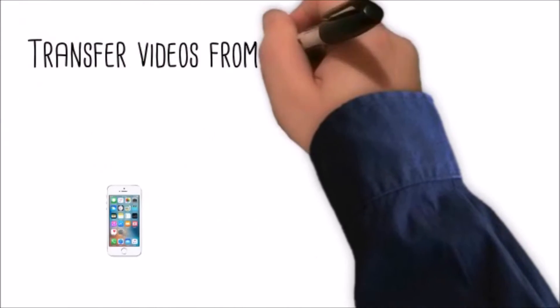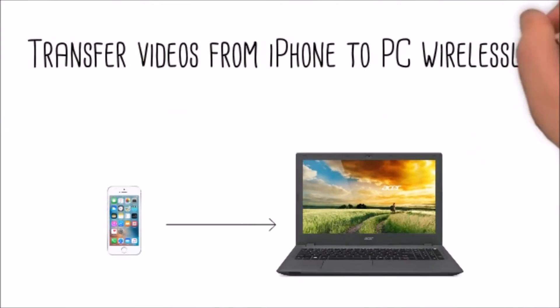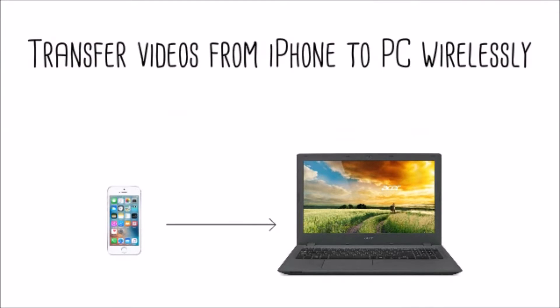Having problems transferring videos from iPhone to PC wirelessly? Here's a simple tool for you. Introducing AirMore.